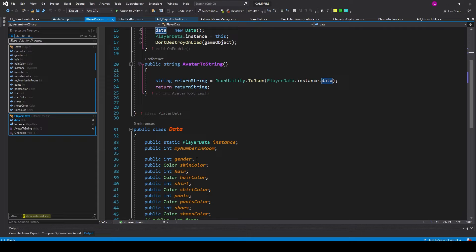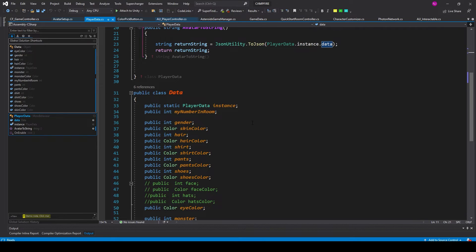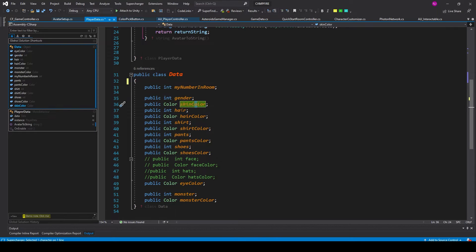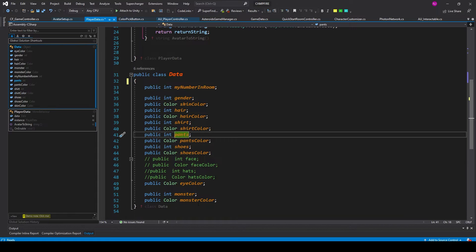I could have probably come up with a better name — this could have been AvatarData. This class does not inherit from MonoBehaviour. In this class I have all the variables I'm using to customize the player's avatar: gender, skin color, hair, hair color, shirt, shirt color, pants, and so on. It's important that you have a class that doesn't inherit from MonoBehaviour and holds all of your variables, because this is how we're going to transfer all the data across your multiplayer network by converting this class into a JSON string.